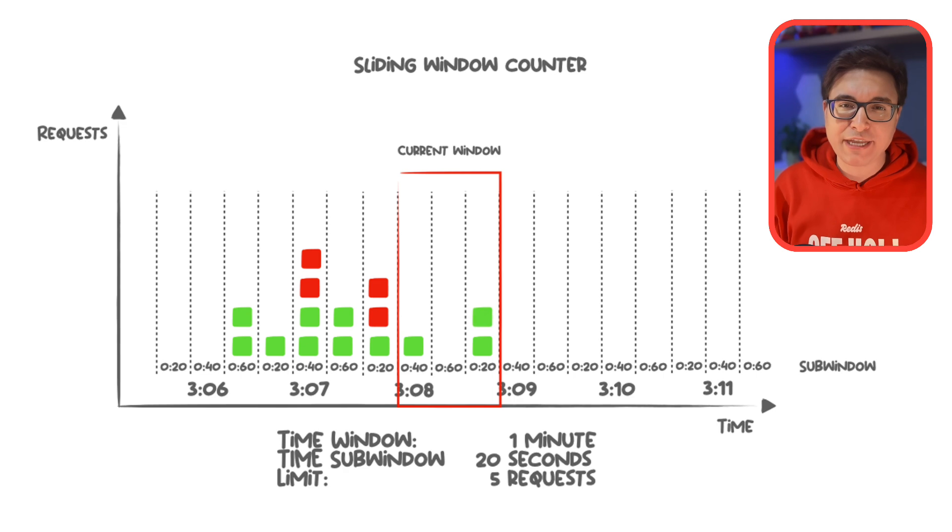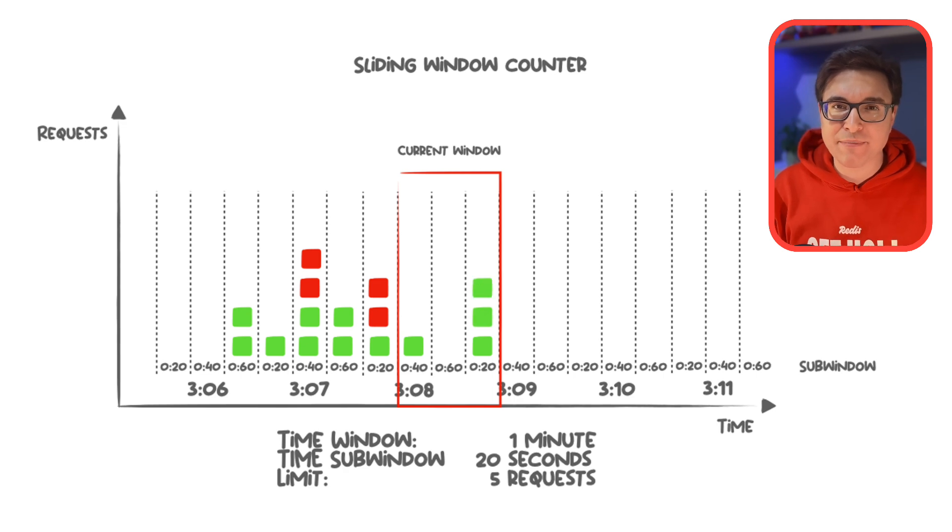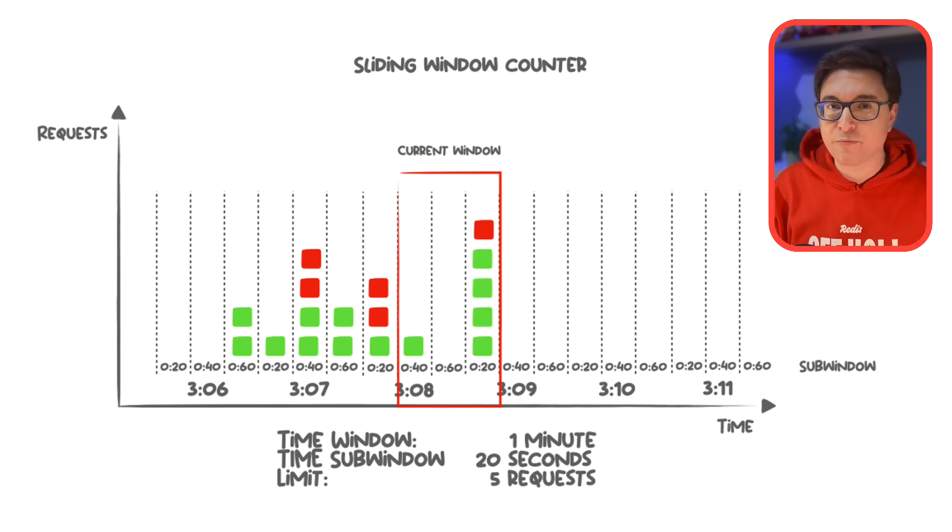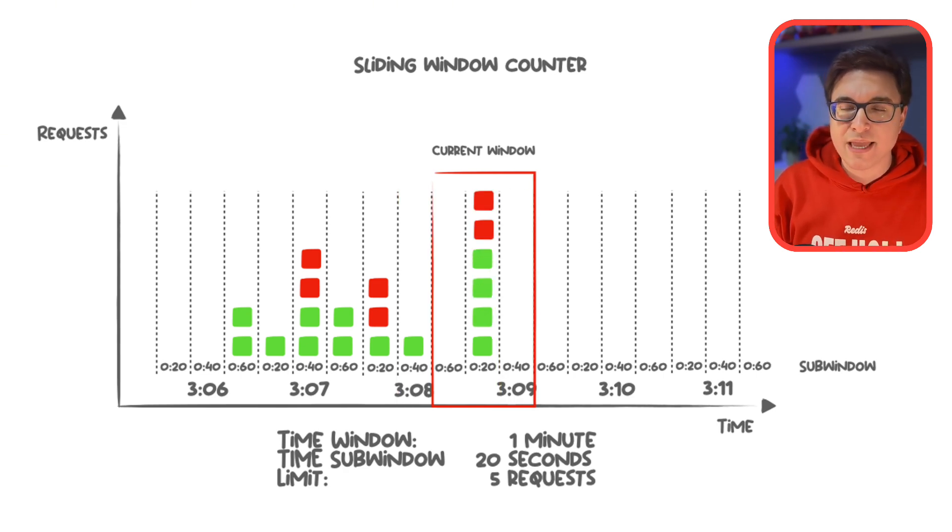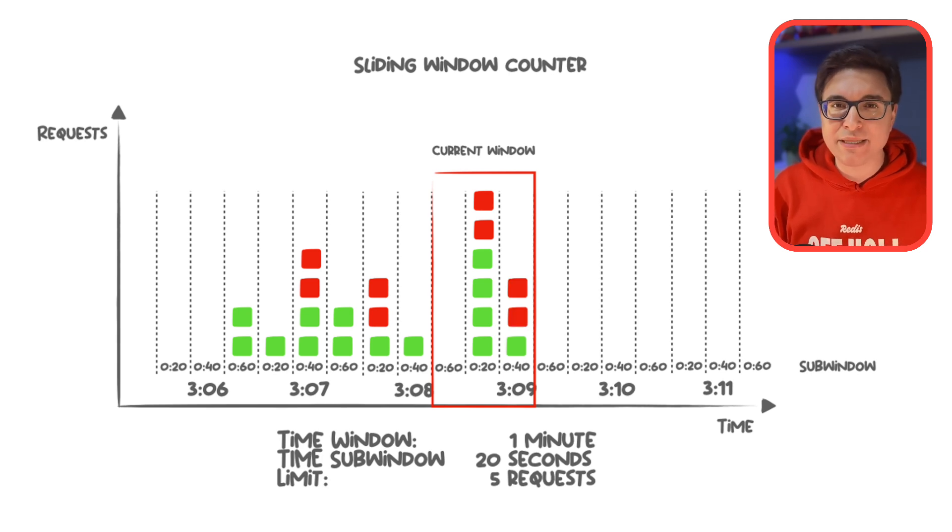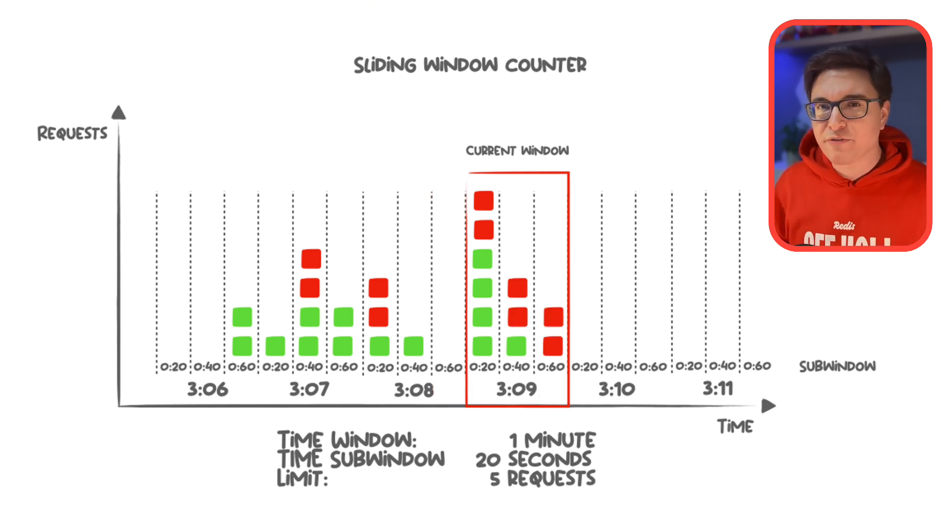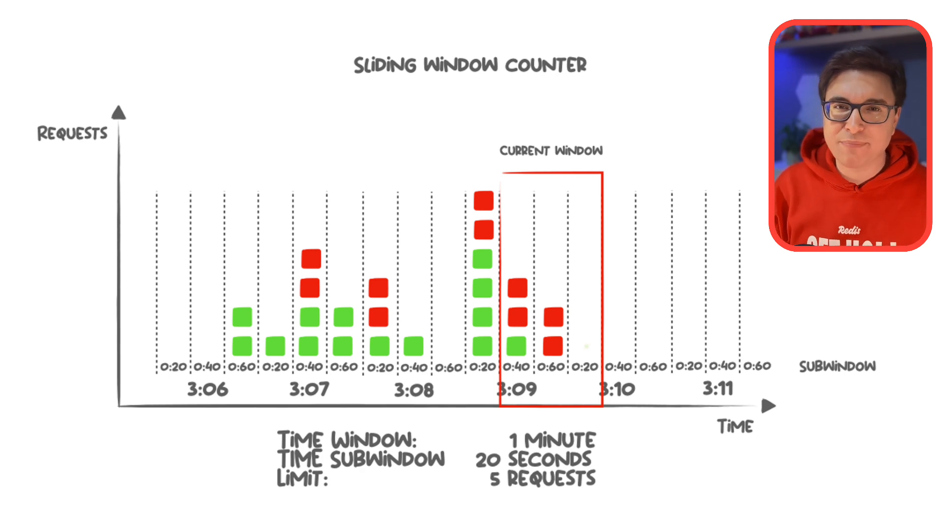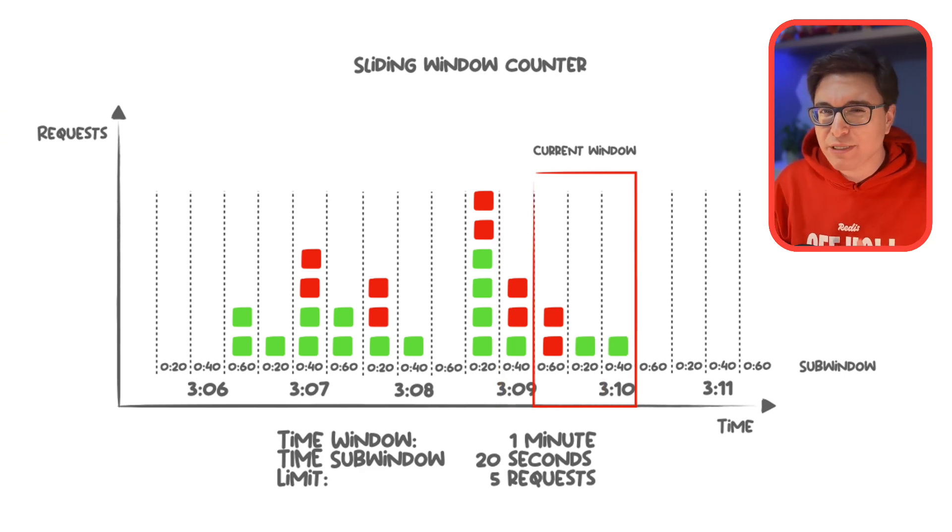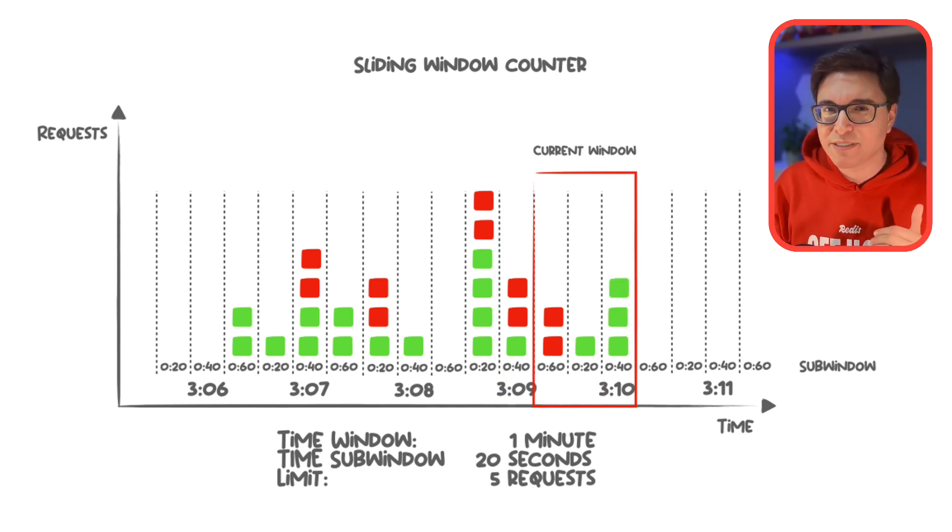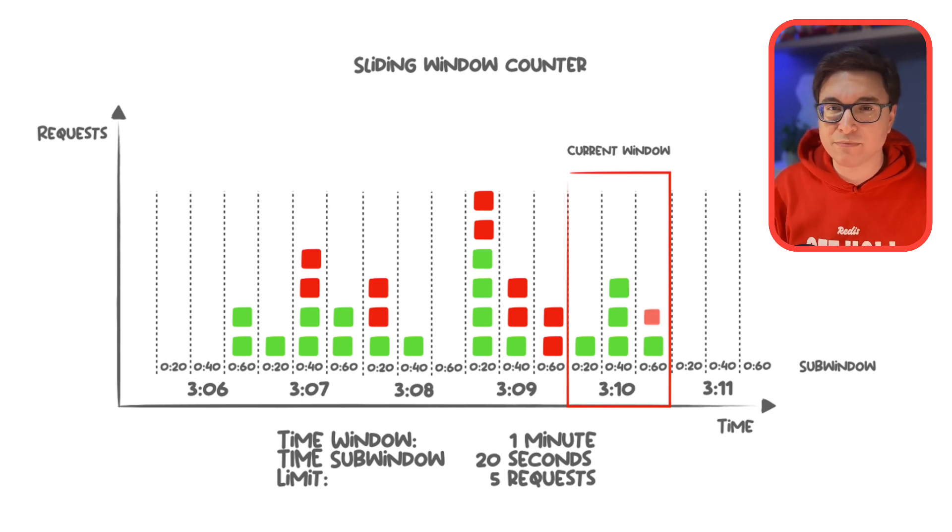To check if the client is within the allowed limit, we sum up all active intervals in the rolling window. And if the total count exceeds the limit, the request is blocked. Old intervals naturally expire as time moves forward, meaning we only track relevant data. This keeps memory usage low and rate limits smooth without sudden resets.